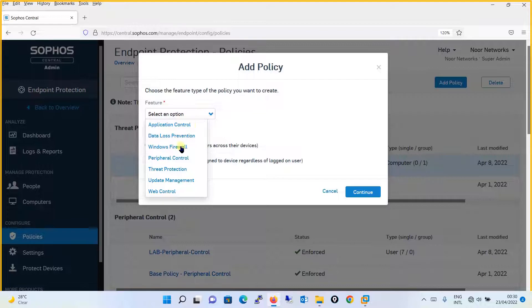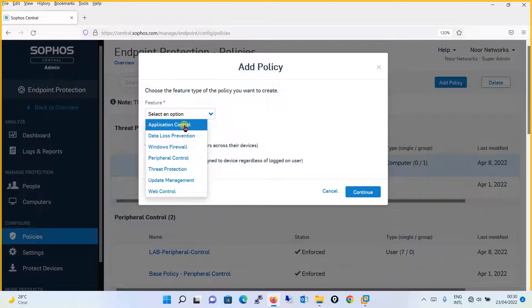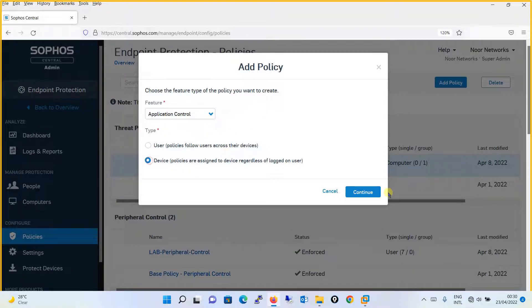From the feature drop down menu, you will select the Application Control. Over here, you have to decide that whether this policy you want to be a user-based policy or a device-based policy. Let's move on with the device-based policy to continue.